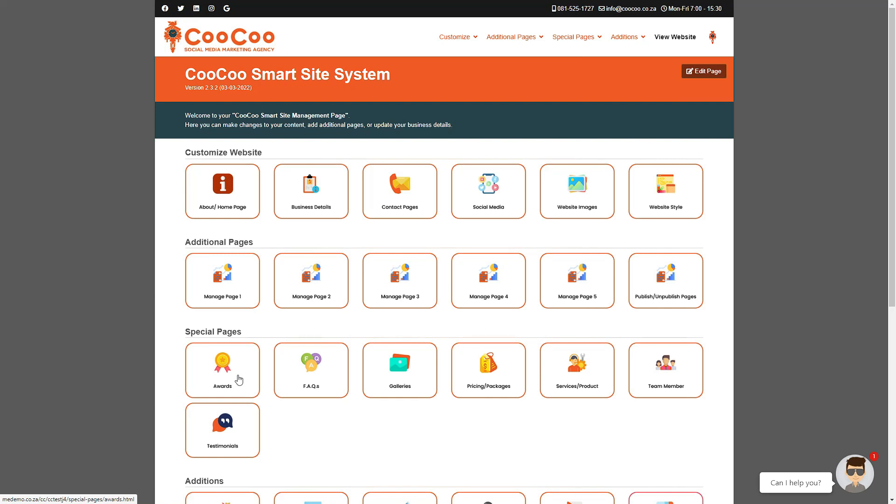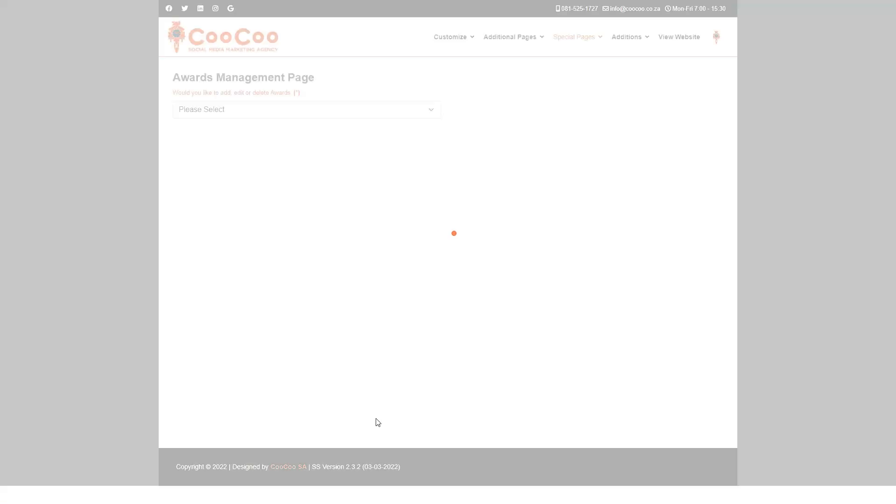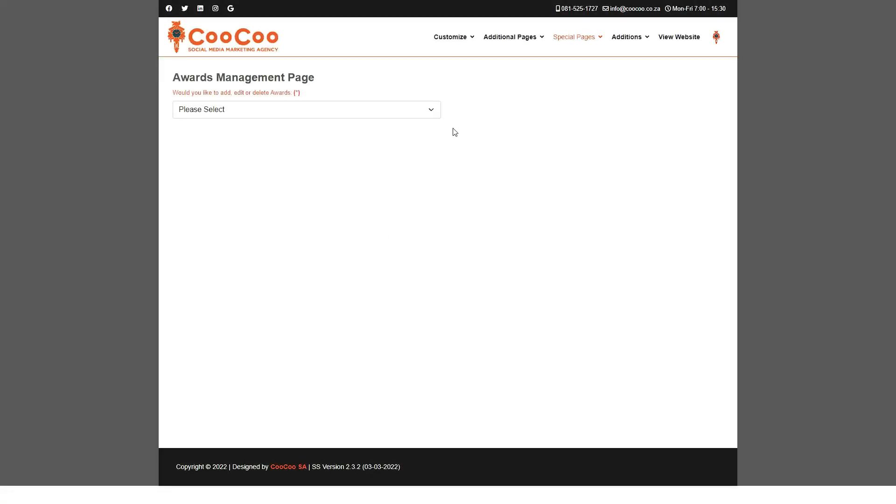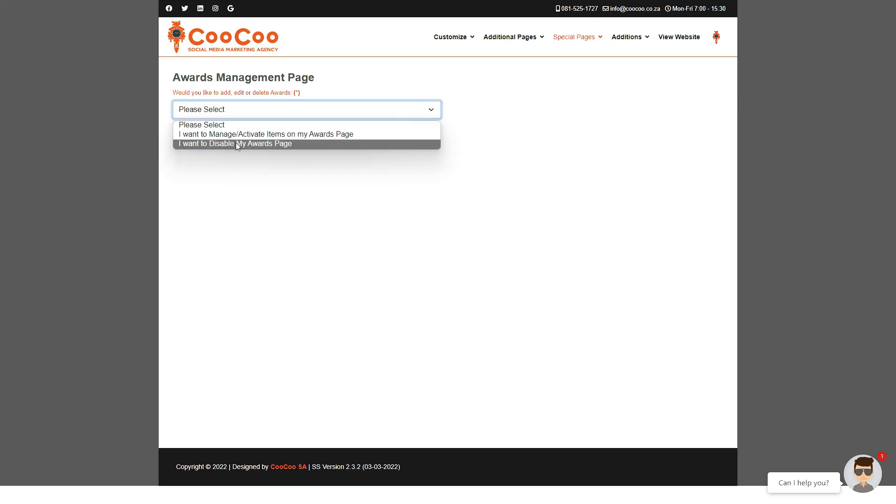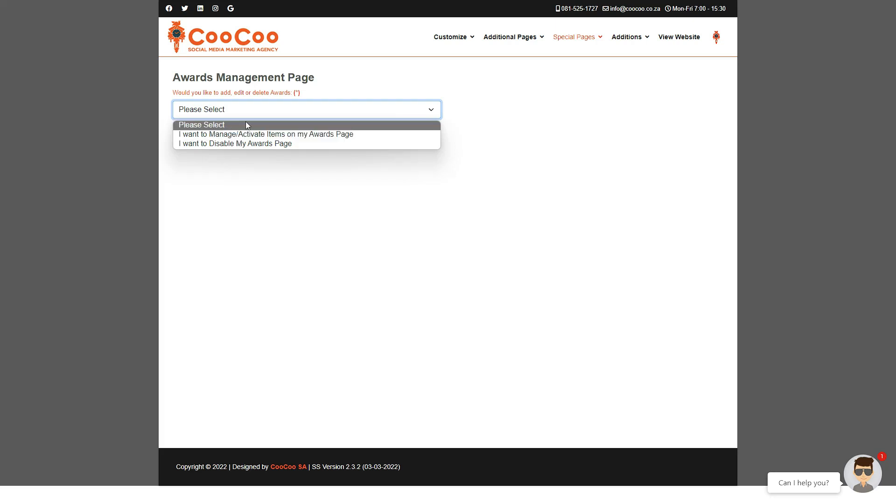We have set up this page for clients who would like to either portray their awards or achievements that they have received in their business field. All you need to do on this page is just add your various award details and it will be automatically and professionally populated on your website.